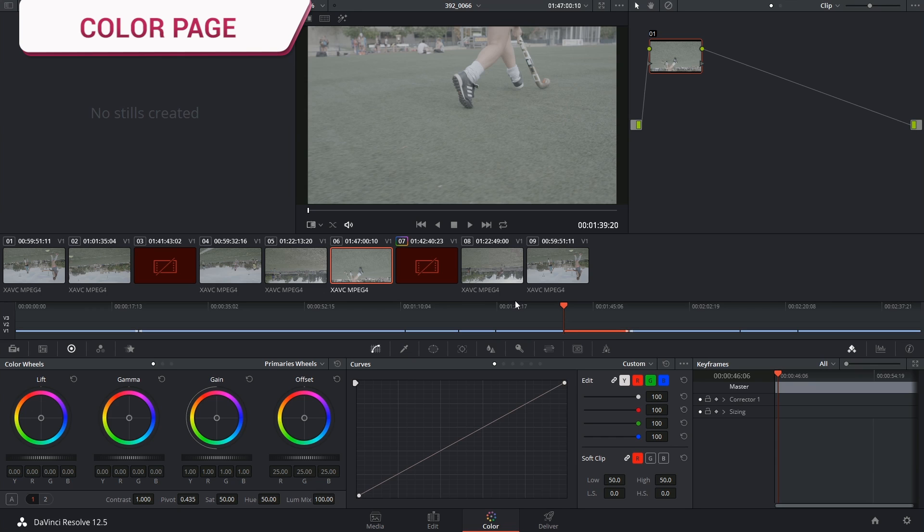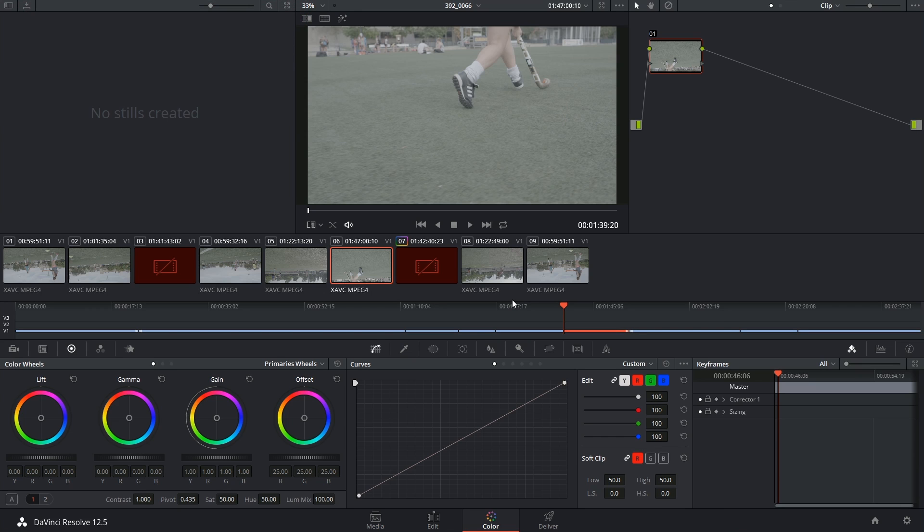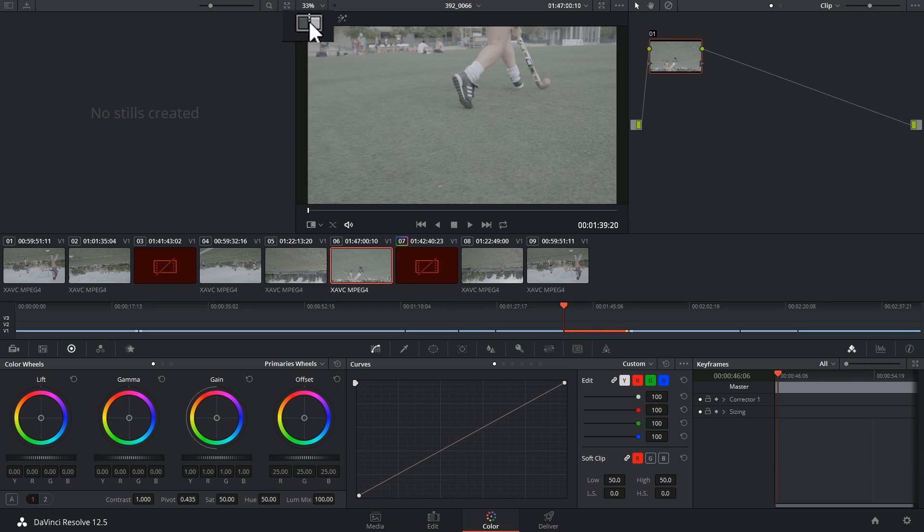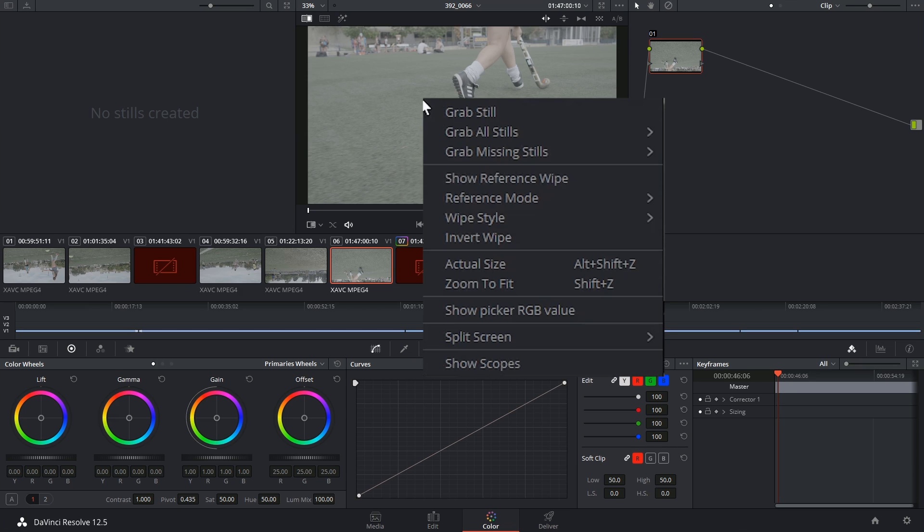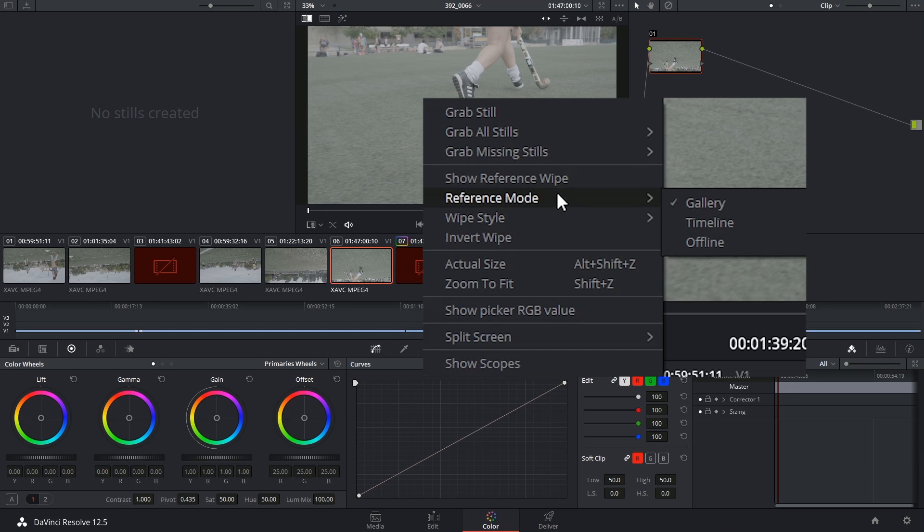The very last thing I'd like to show you is using the offline reference movie in the color page. Here we're going to have to turn on our image wipe mode in the top left corner of the viewer and then we're going to have to right click on the viewer and specify the type of reference mode we want to use.